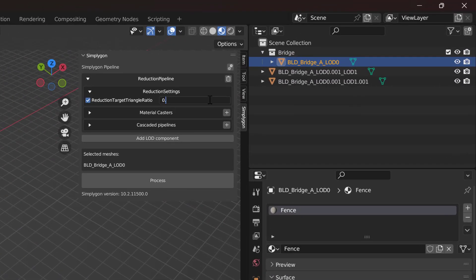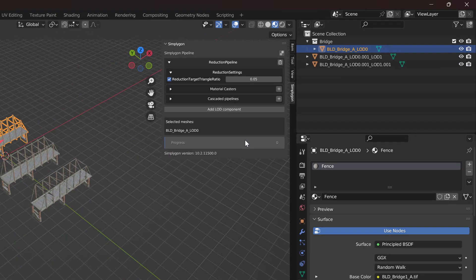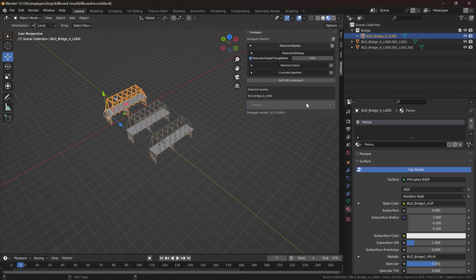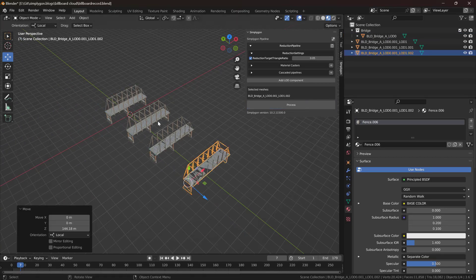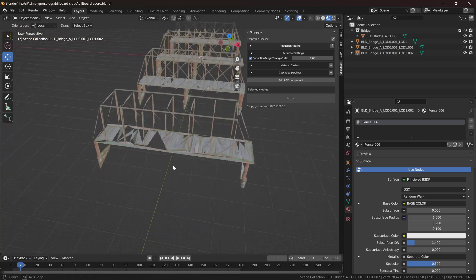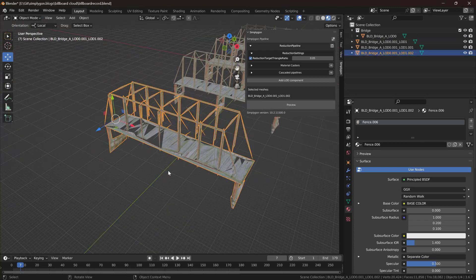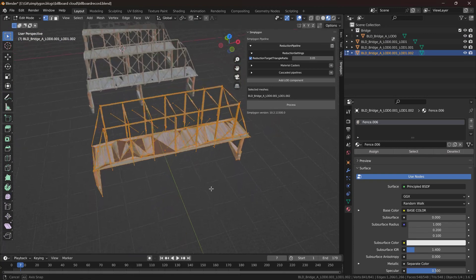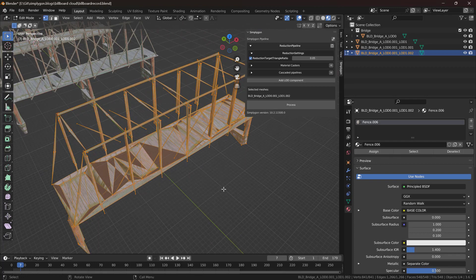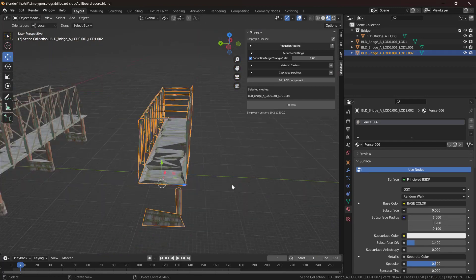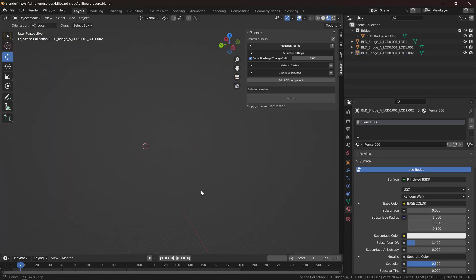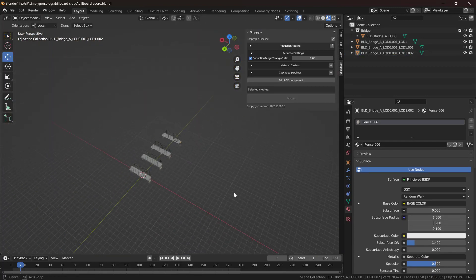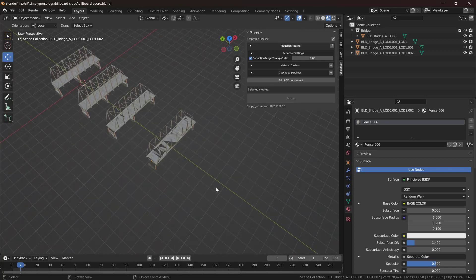We can try to go down even further. So now we're going to go down to only 5% of our original triangle count. And here we can see that the asset is very very broken. We're down at around 500 triangles and well this LOD level is not really usable for us.